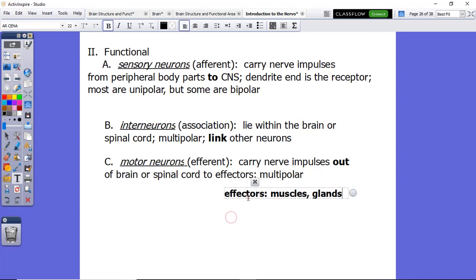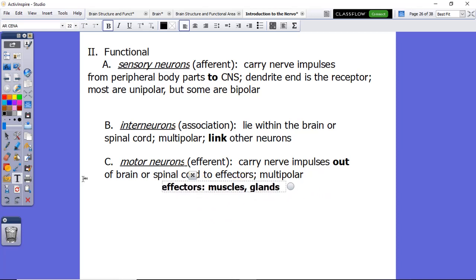For example, if you were to sense something hot, the message would get transmitted from a sensory neuron to an interneuron to a motor neuron, and that motor neuron would tell a muscle in your hand to pull your arm away because it was hot. Or if you run outside and it's super hot in the middle of the summer, the efferent neuron can tell a gland to sweat in order to bring your body temperature back down.